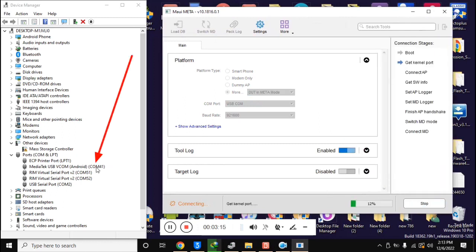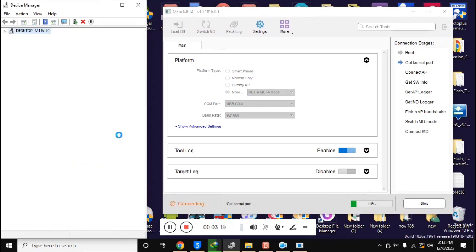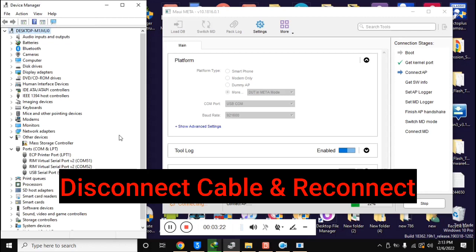In the device manager of the computer, the phone will be connected in meta mode and here the drivers should be installed. Reconnect the phone once.